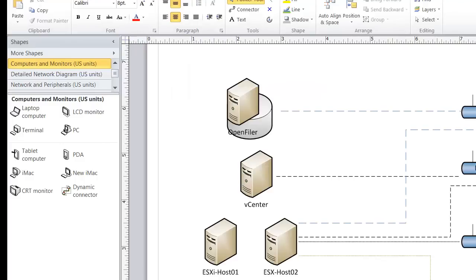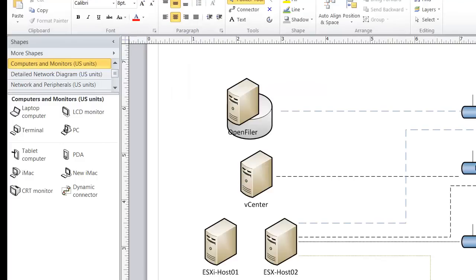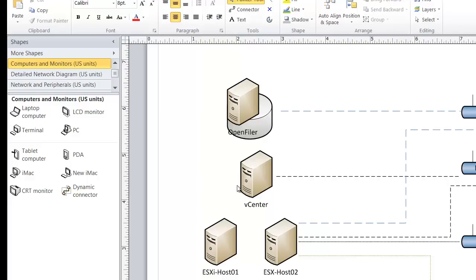So let's take a look at our final network picture. Our storage network is on the .152 subnet. Our management network is on the .24 network. Our vCenter server can get out to the internet and it can also get direct access to hosts that exist on our physical network. Our ESXi servers are on the .138 network and our virtual machine networks are on the .175 network. Let's take a look at how this looks in vCenter.